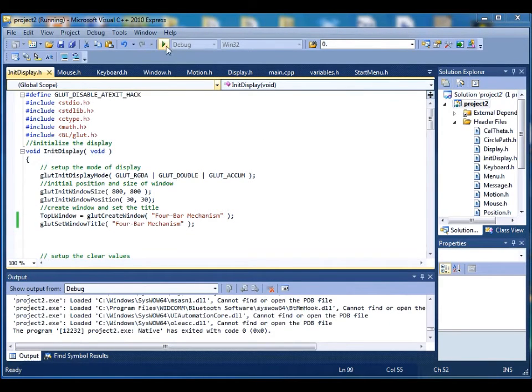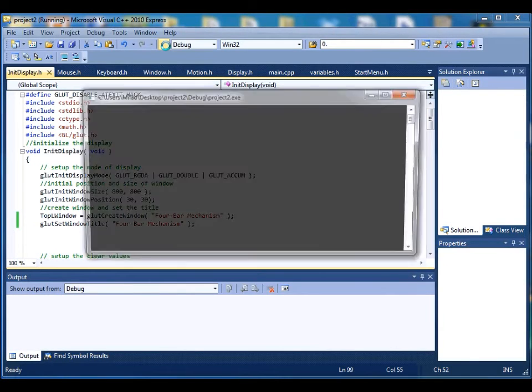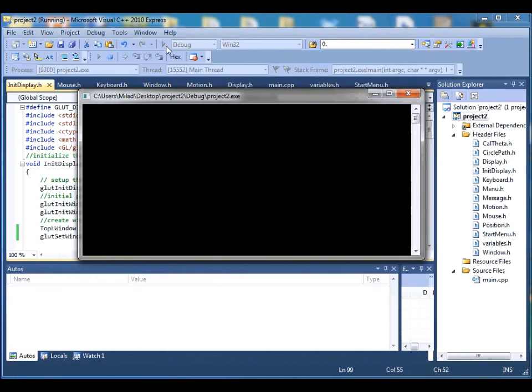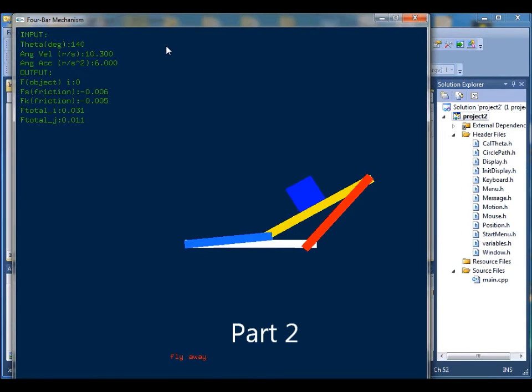You can finish the program by clicking right click and quit. I will show you part 2 next.